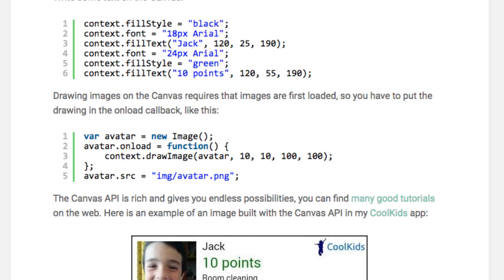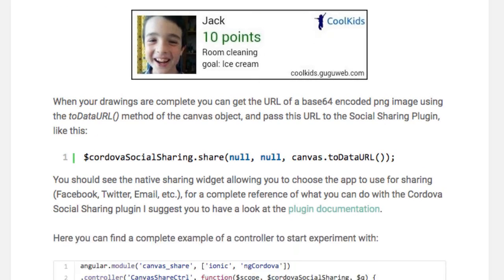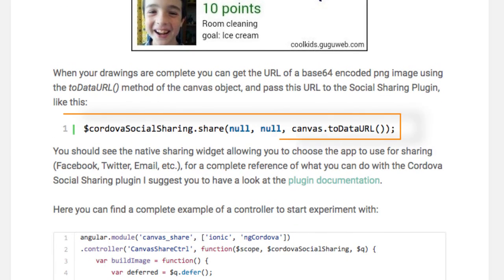When your drawing is complete, you can get the URL of a base64 encoded PNG image by using the toDataURL method of the Canvas object, and then pass this URL to the social sharing plugin like this.